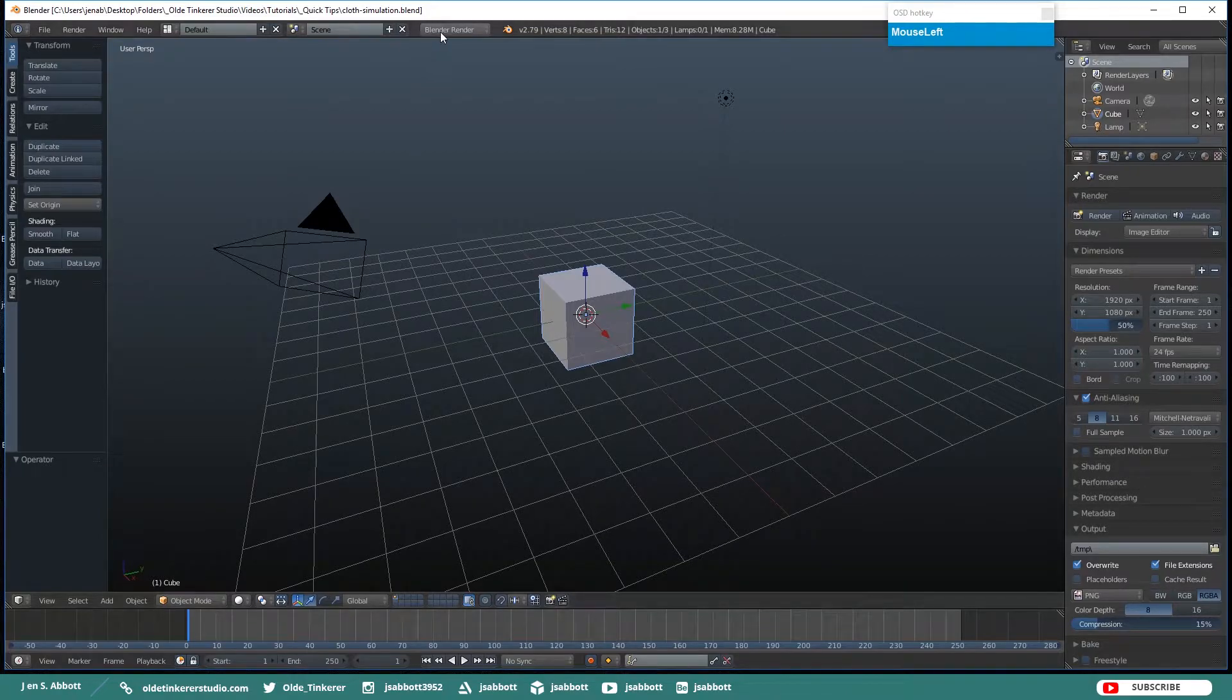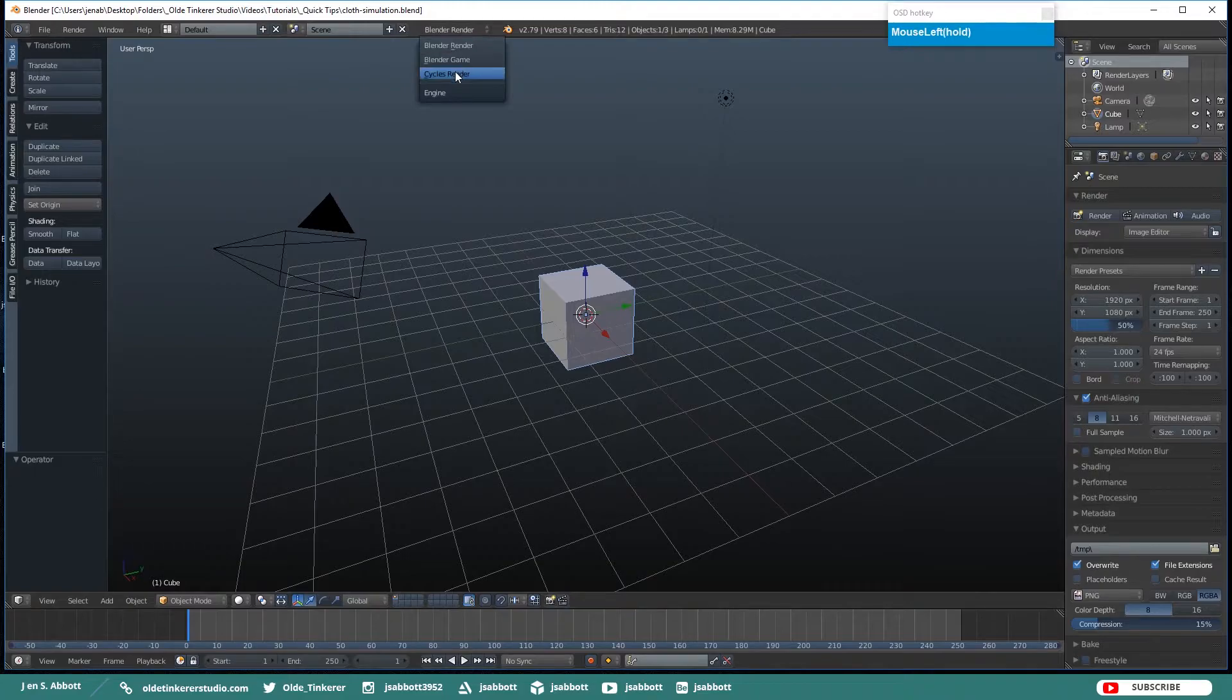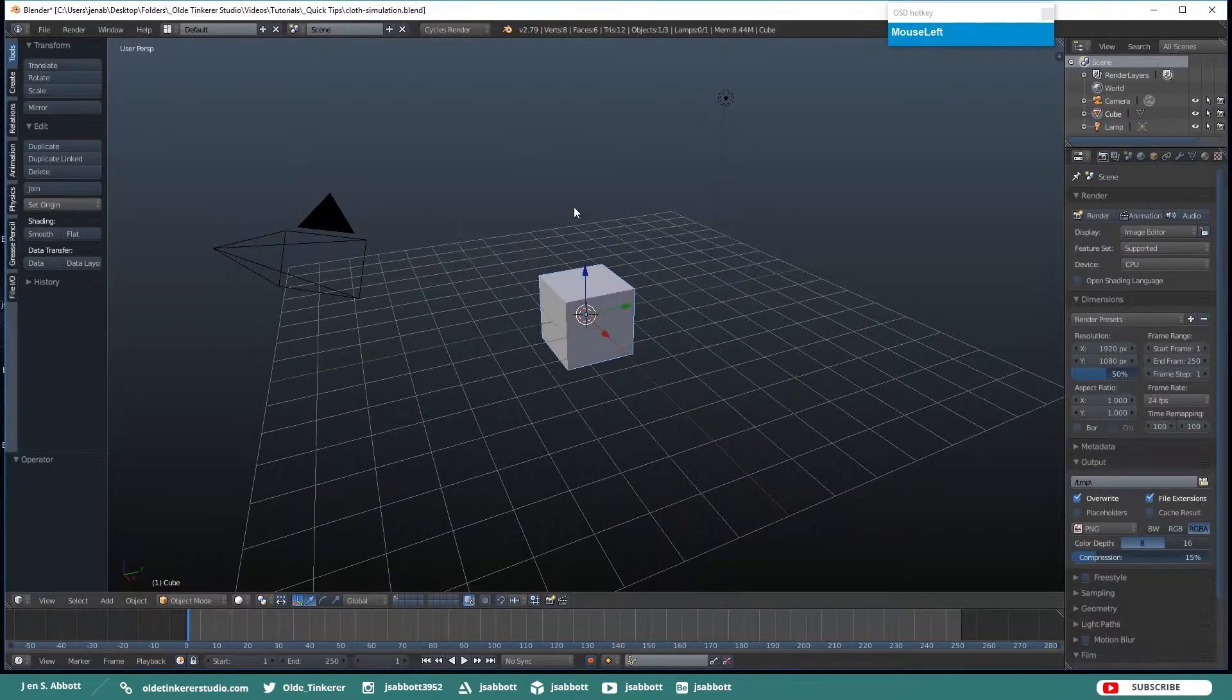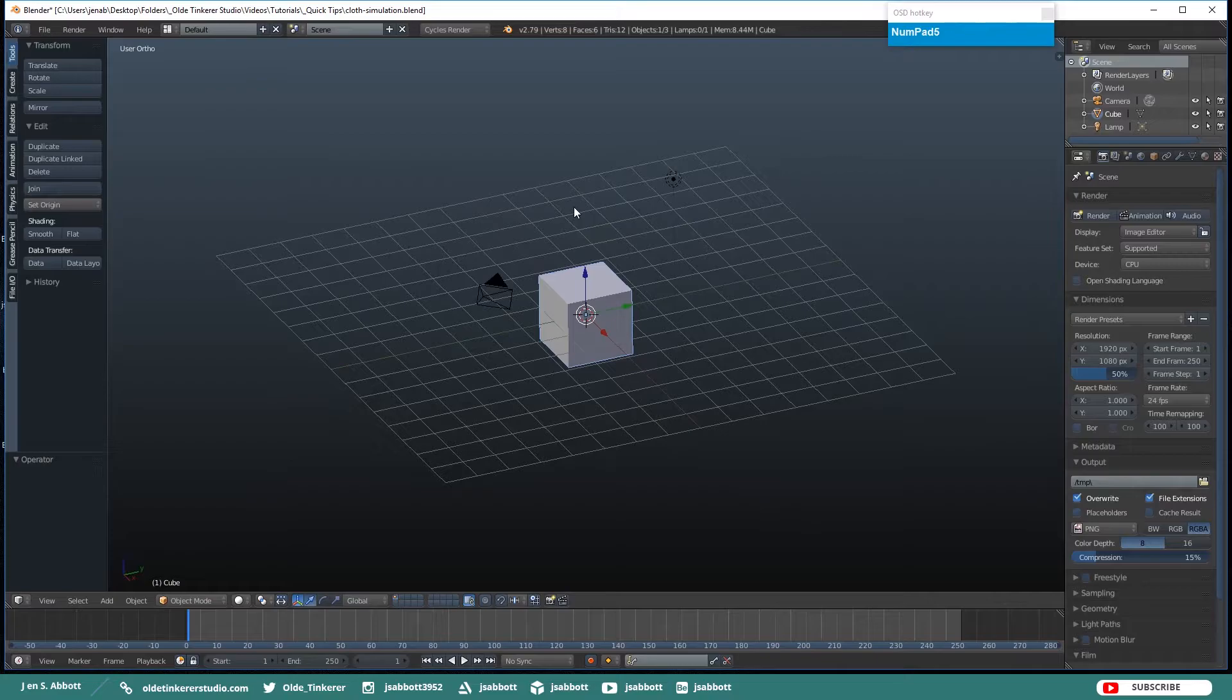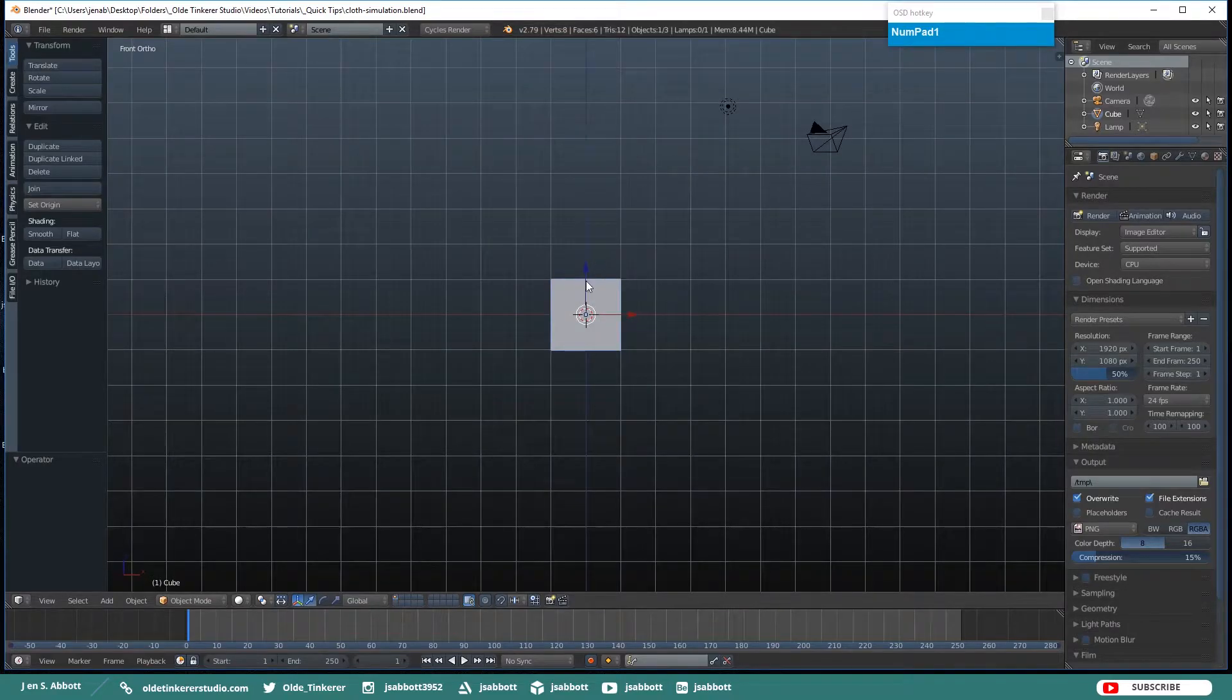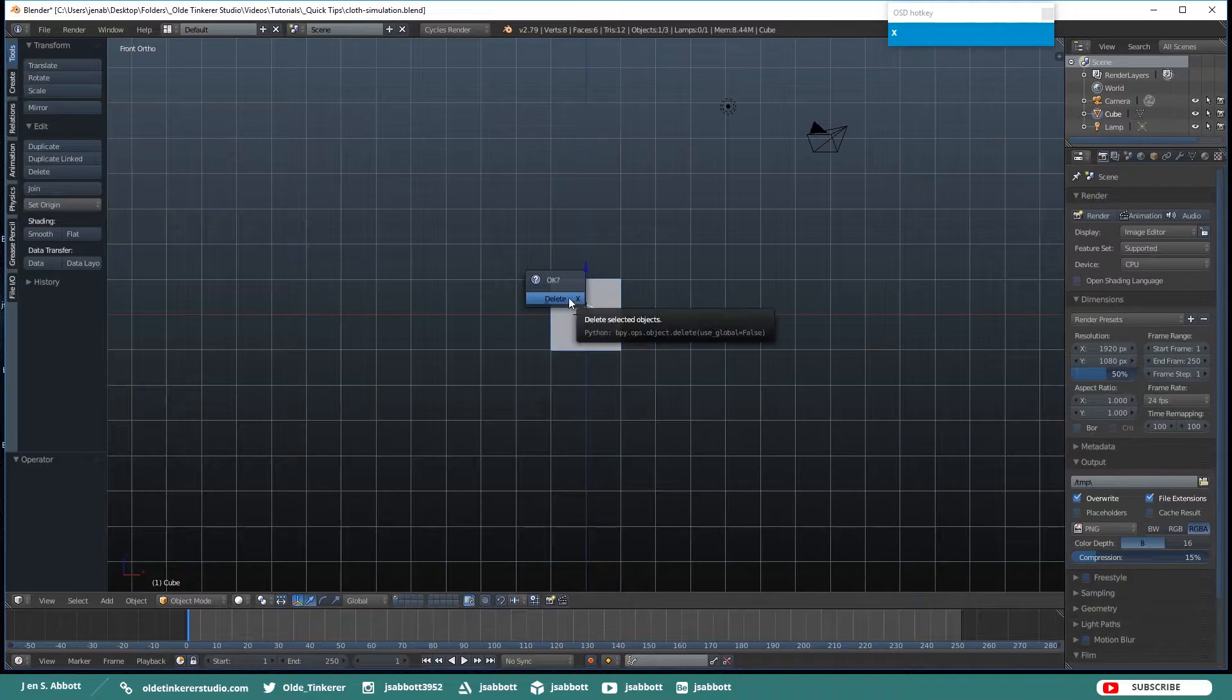Let's go ahead and change to the Cycles Render and go into Orthographic and Front View and delete the cube.